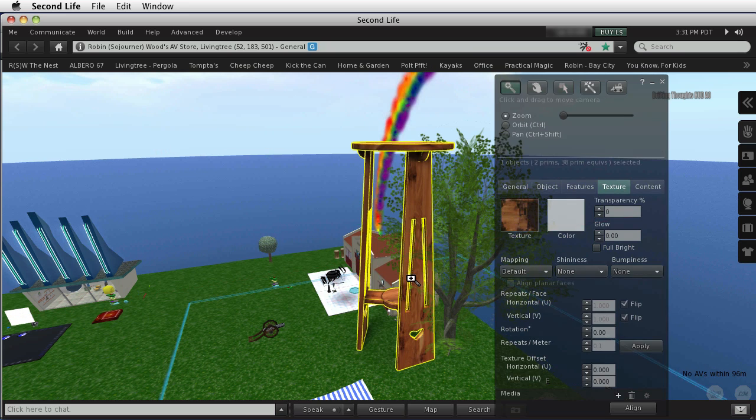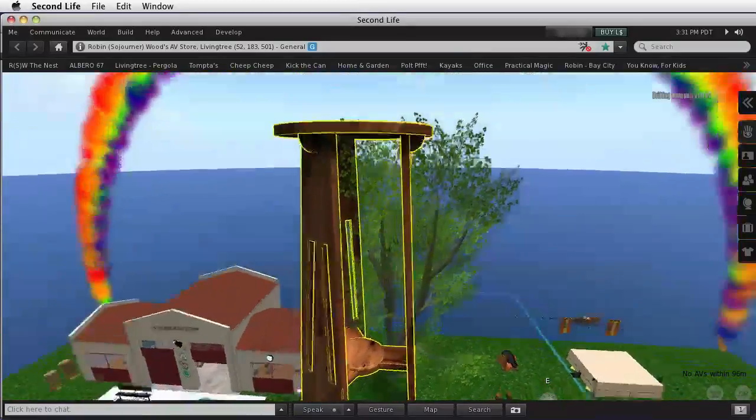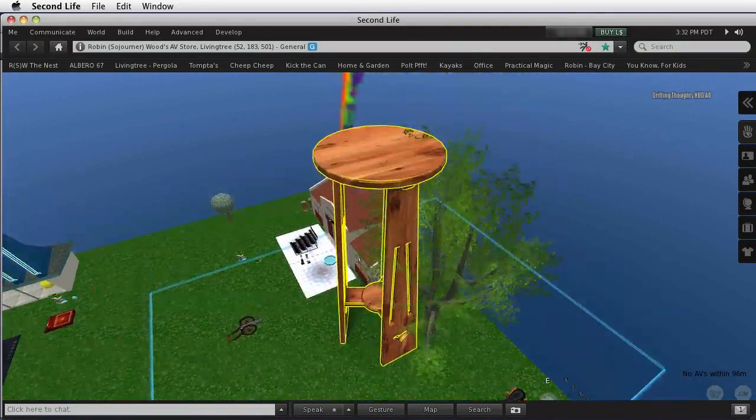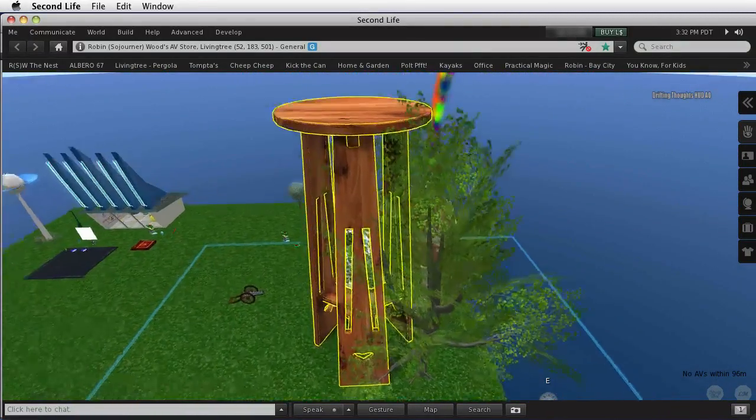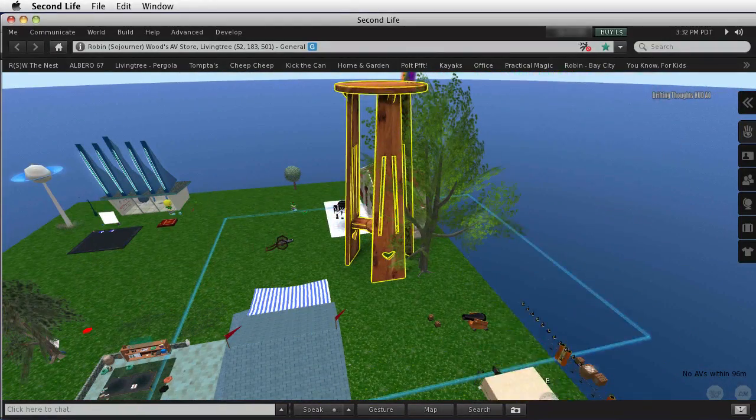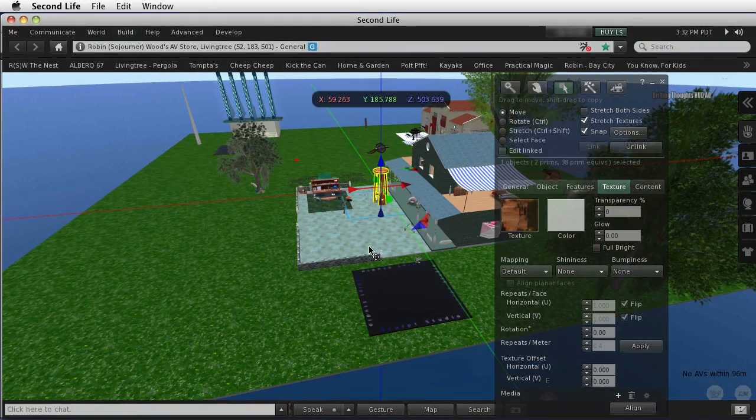And that is one huge plant stand. Notice that it's larger than a tree. But the prim equivalency can get fairly high, so let's undo all of that.